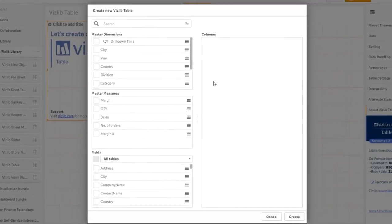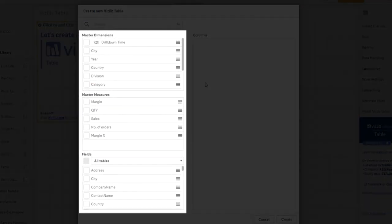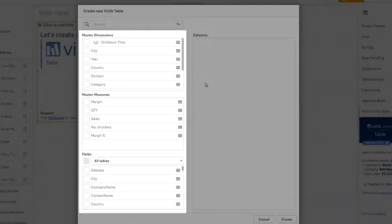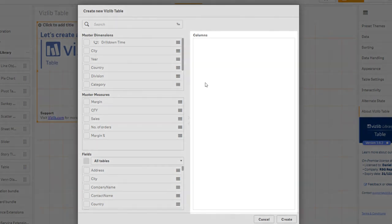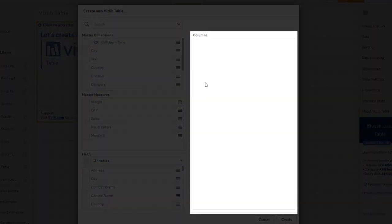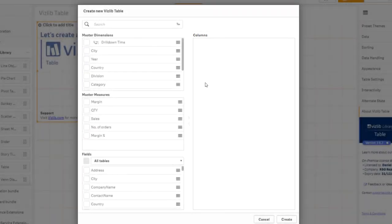In the left column, you will find your master dimensions, master measures, and all fields from your data model. In the right column, you will find under columns all elements that are currently contained in your table. There is still a yawning emptiness. We'll change that immediately.